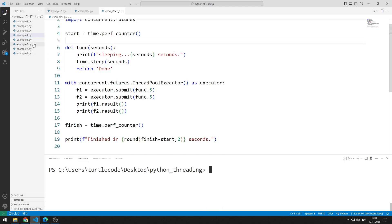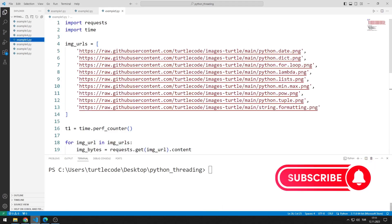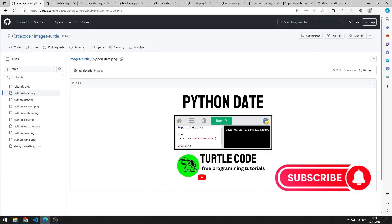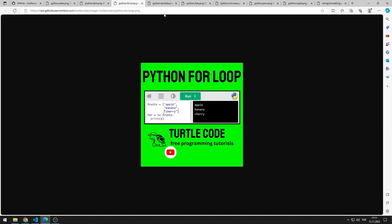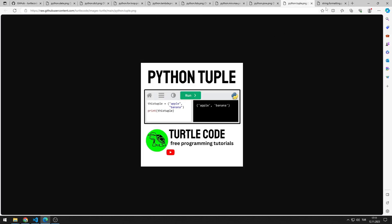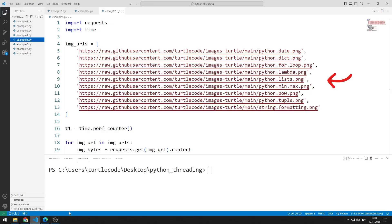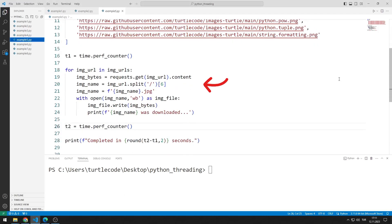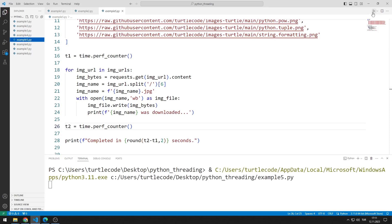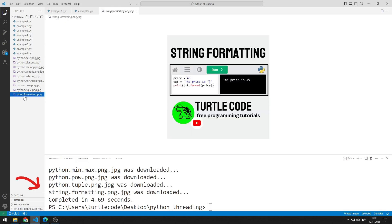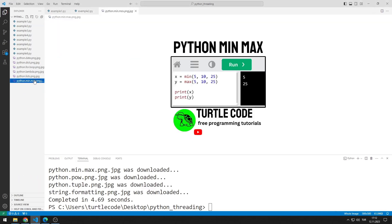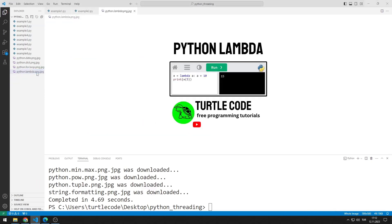Now we will download images from the internet using the requests library. I added the images to the TurtleCode GitHub account. I want to show you the images one by one. You can also make an example using the images here. We will download these images to the Python project file. I created a list where I added all the image links. You can download images using this for loop. I'm not using the multithreading feature in this example, so all images will be downloaded sequentially. Let's see how many seconds it takes — the download was completed in approximately five seconds. That's a long time. In a moment, we will download all the images in parallel using the multithreading feature. I delete the downloaded images.